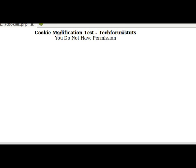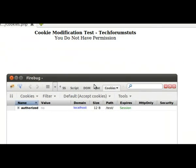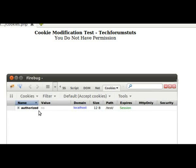For this, we will be using the Firefox add-on called Firebug. When we open Firebug, we see the cookie set for this page. We notice that the available cookie is 'authorized', which we can generally guess relates to this page since it's talking about permissions. Its value is set to 'no', meaning we do not have permission.